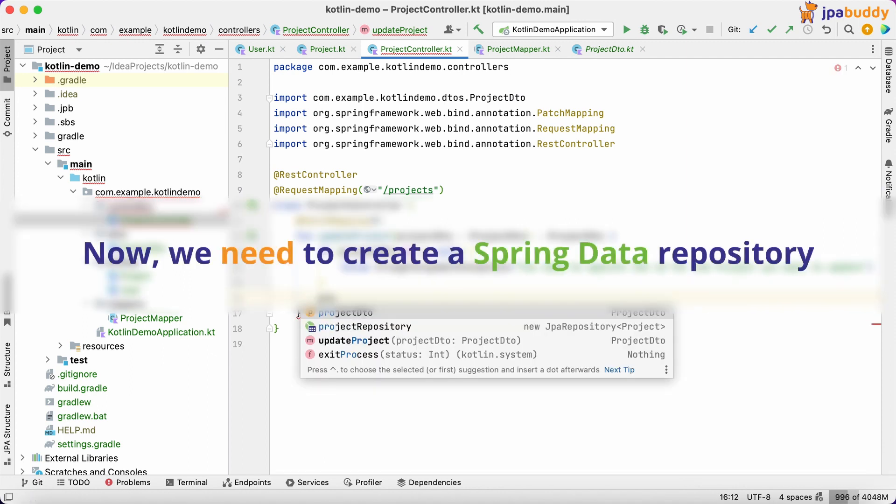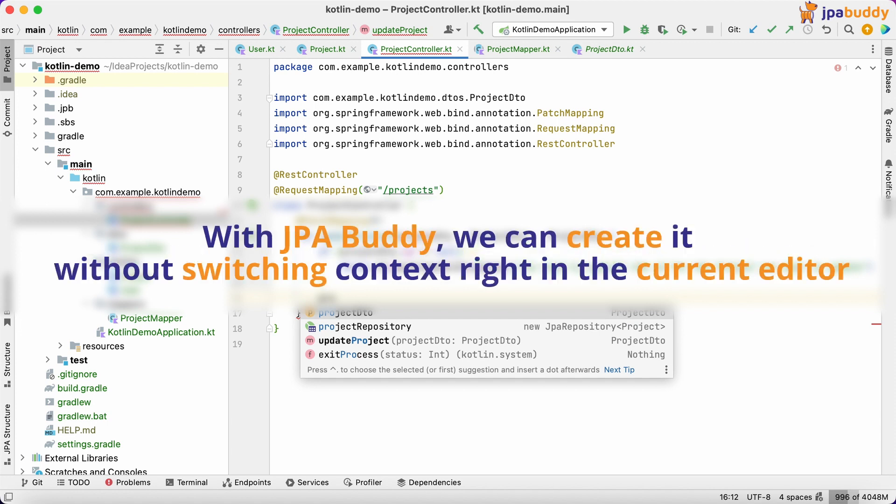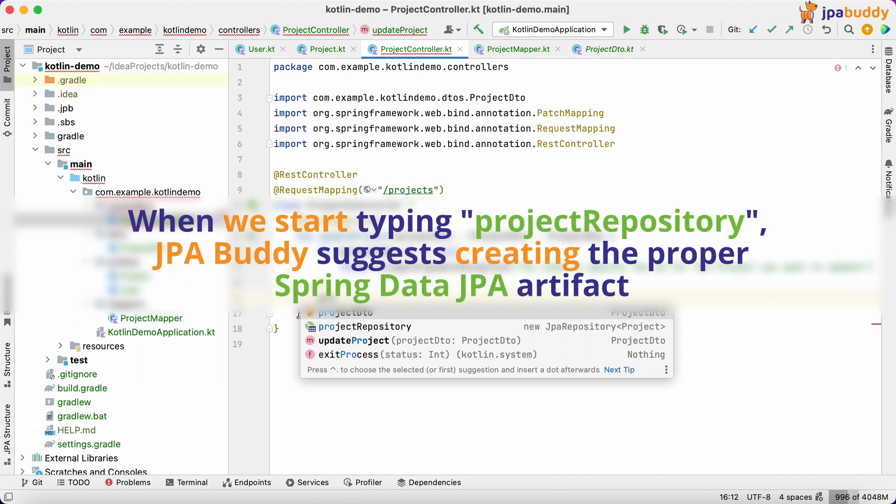Now, we need to create a Spring Data Repository. With JPA Buddy, we can create it without switching context right in the current editor. When we start typing Project Repository, JPA Buddy suggests creating the proper Spring Data JPA artifact.